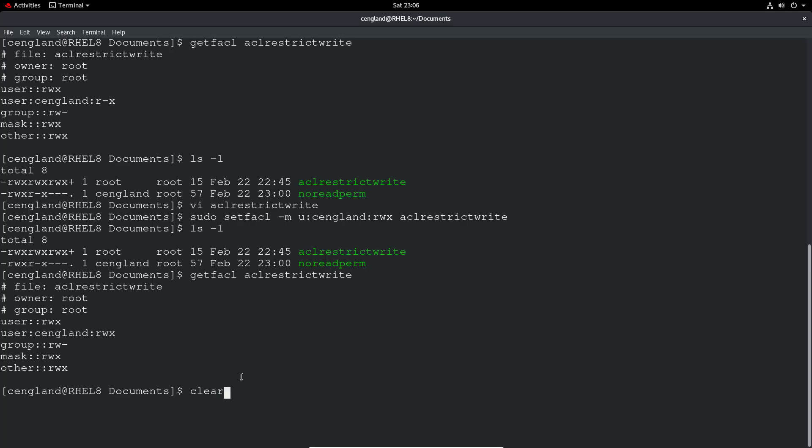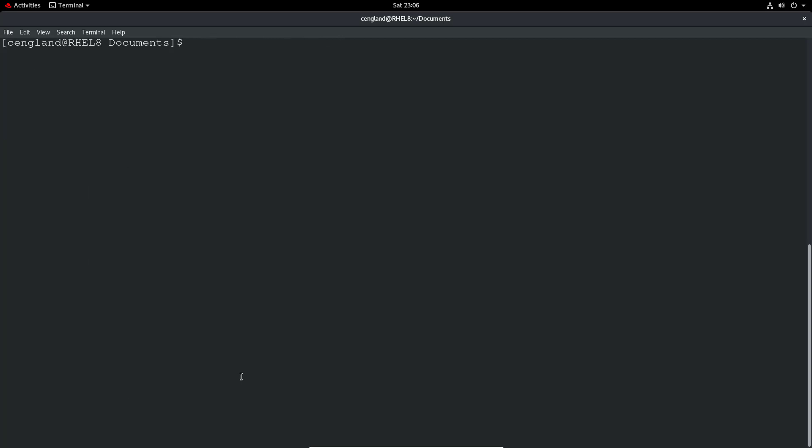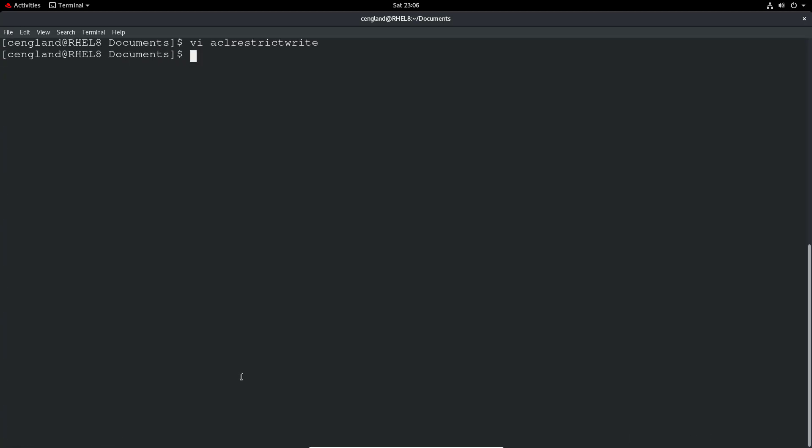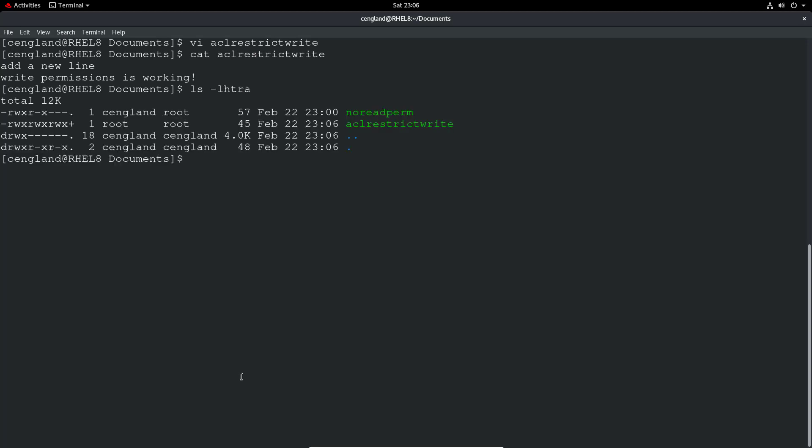Okay. So we do a clear, and then do a vi on that file. We now have write, our machine is working. So you can see, I can read and write, it's working fine. That's great. Cool. So that's now working for our user. And all is good.